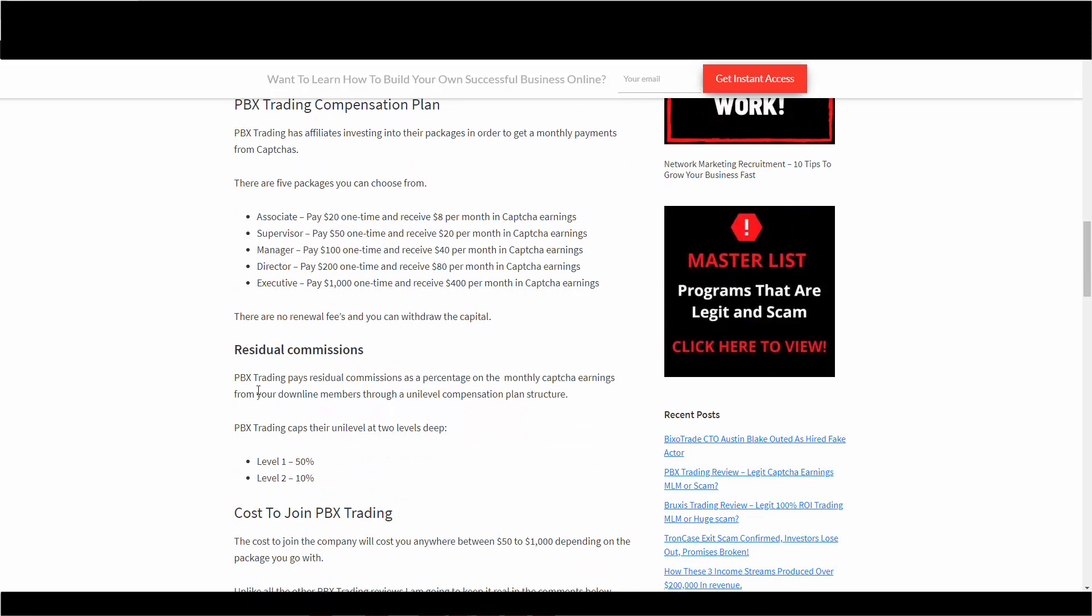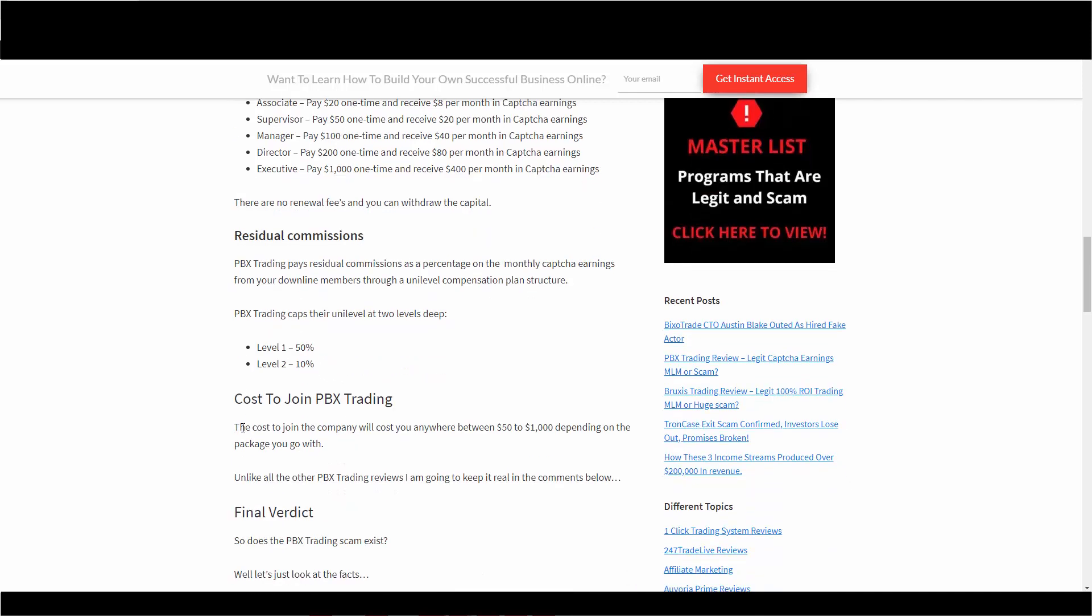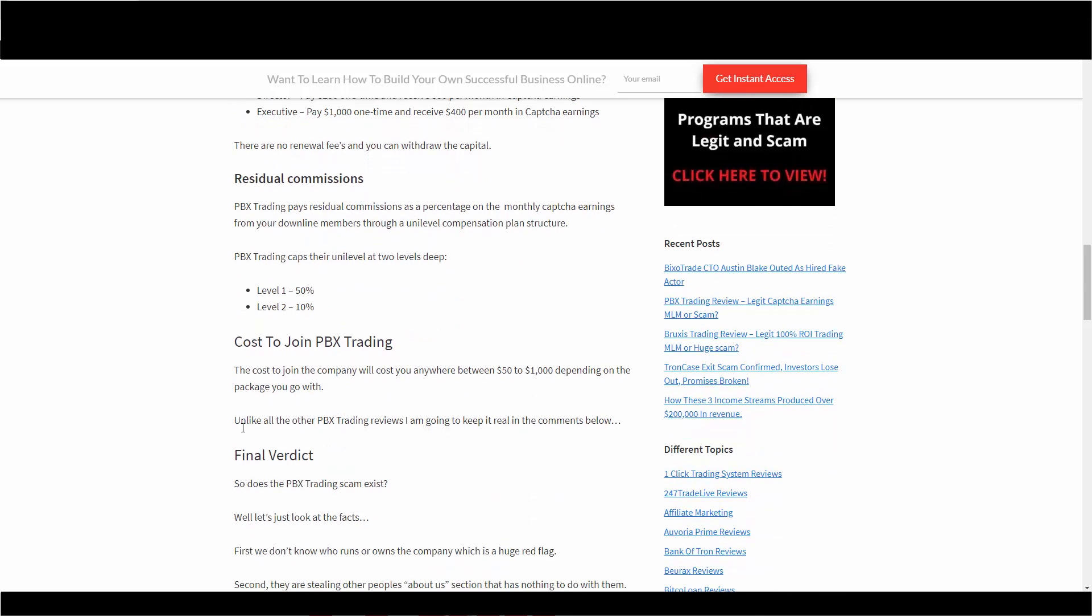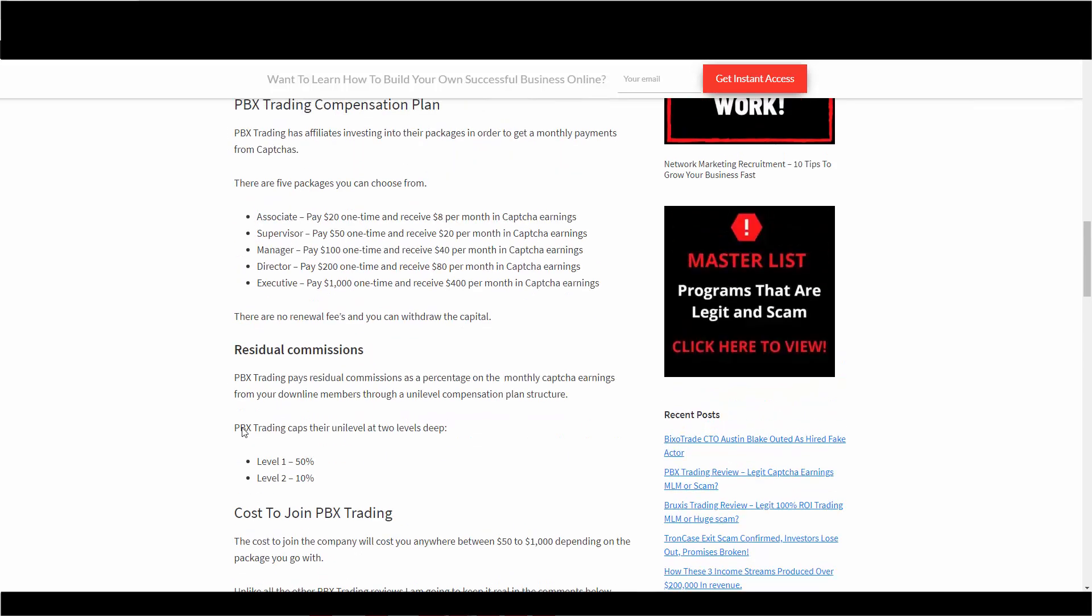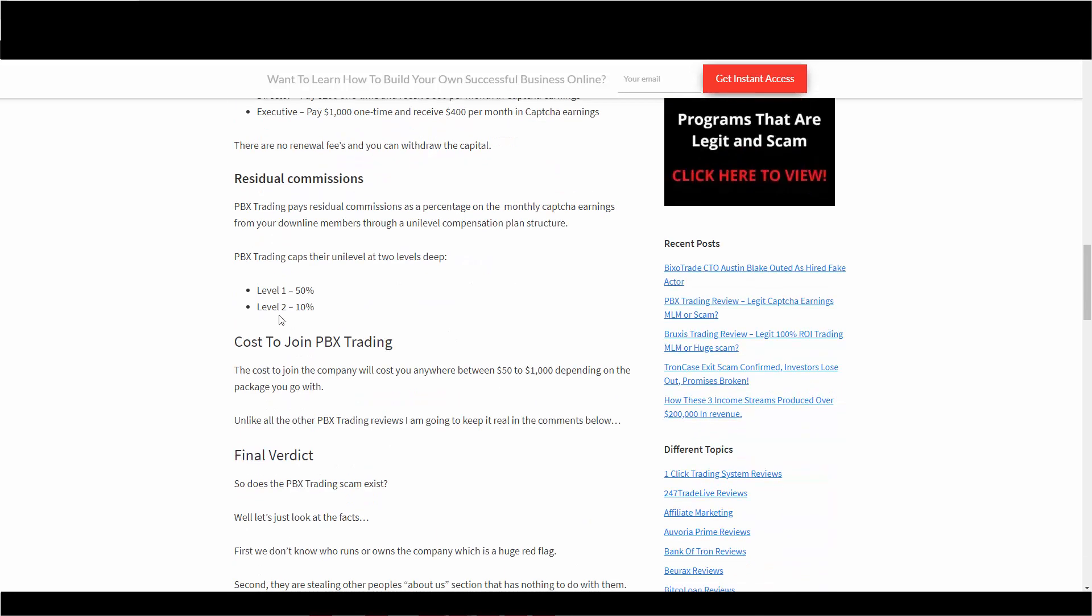Residual commissions. PBX trading residuals are paid as a percentage on the monthly earnings. These ones here from your downline members in a uni-level compensation plan. And they got two levels. Level one is 50%, so 50% of the CAPTCHA earning, depending on what you go with. And level two is 10%. All right, so that's their residuals. Cost to join anywhere between $50 to, actually, my apologies, anywhere between $20 to $1,000. So I got to fix this.